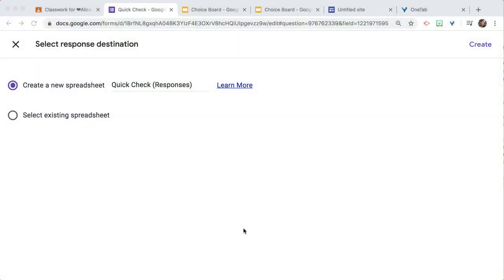Now if you want, you can actually have those spreadsheet responses all go to the same spreadsheet — so maybe you have one for all of your quizzes or all of your warm-ups, and all your forms go to that same spreadsheet. That is a choice, so if you select an existing spreadsheet, you can dump it into one you already have.